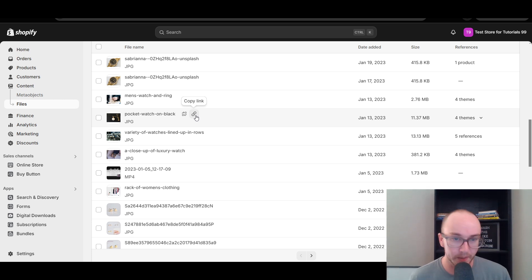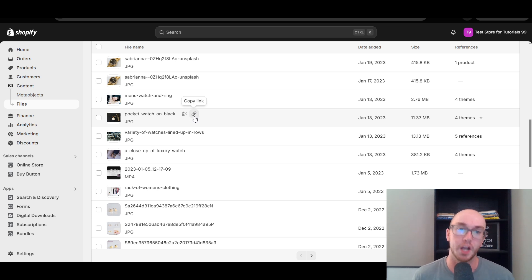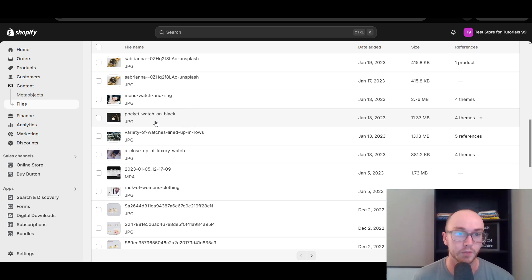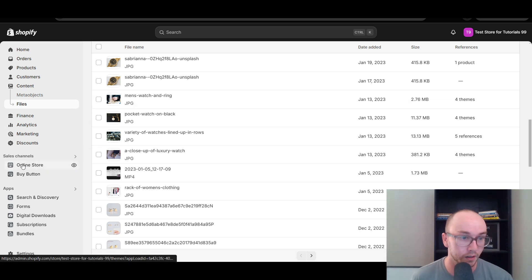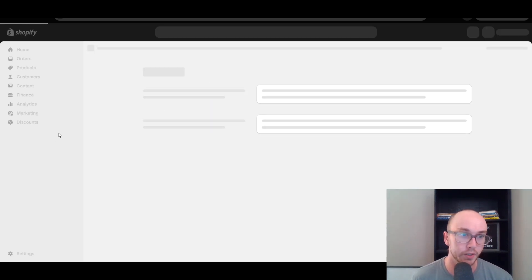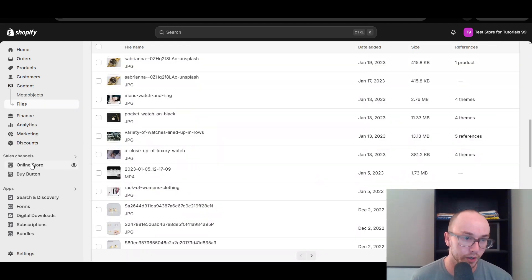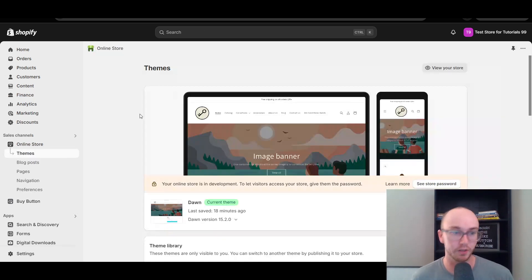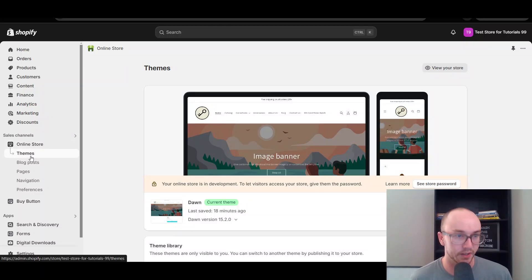We're not going to copy the link just yet — keep this on one tab in your Shopify store so that you have the image link ready to copy and paste. We've already uploaded the image and we have the copy link available. We're not going to copy it just yet because we do actually need to copy some other code to get it to work on the store first. Next, come over on the left-hand side to Online Store. You can click middle mouse button or right-click and open in a new tab, just to keep the files tab open.